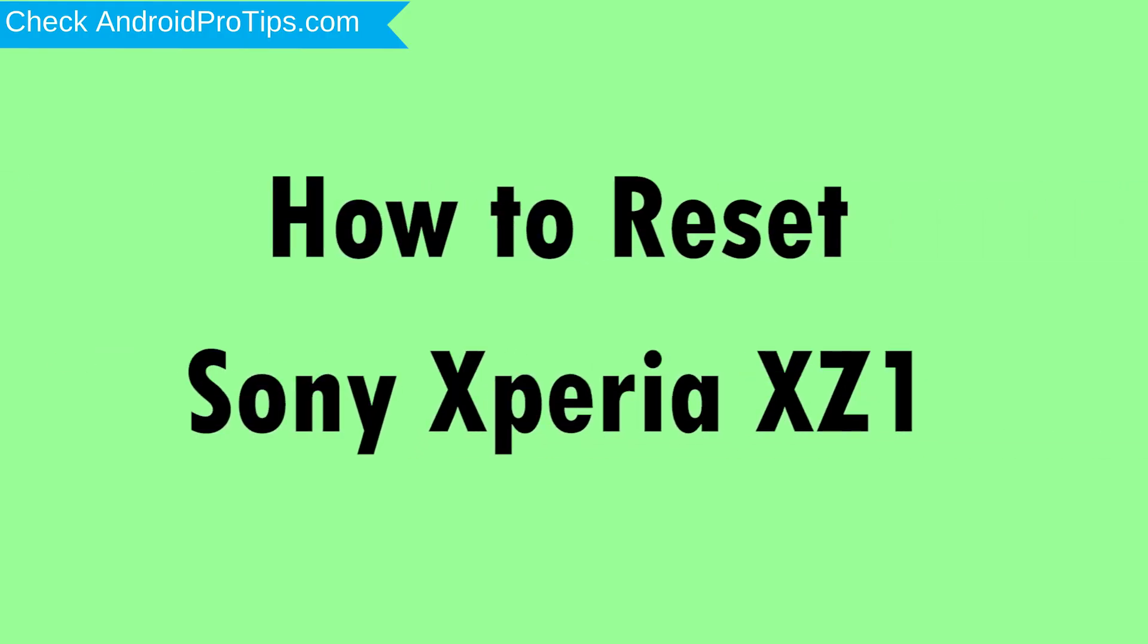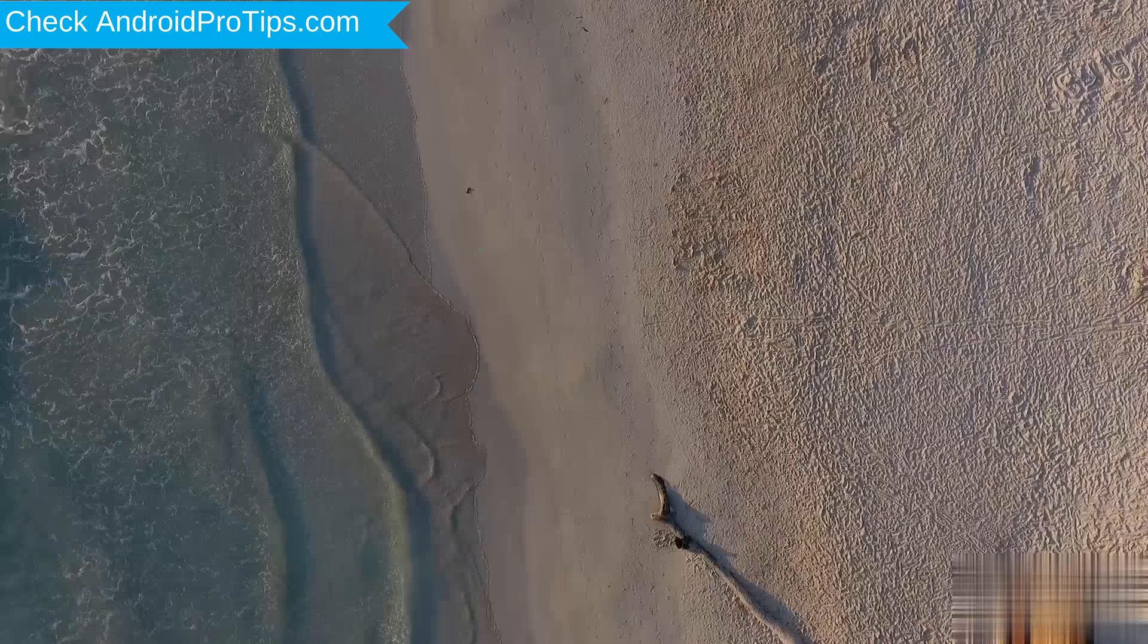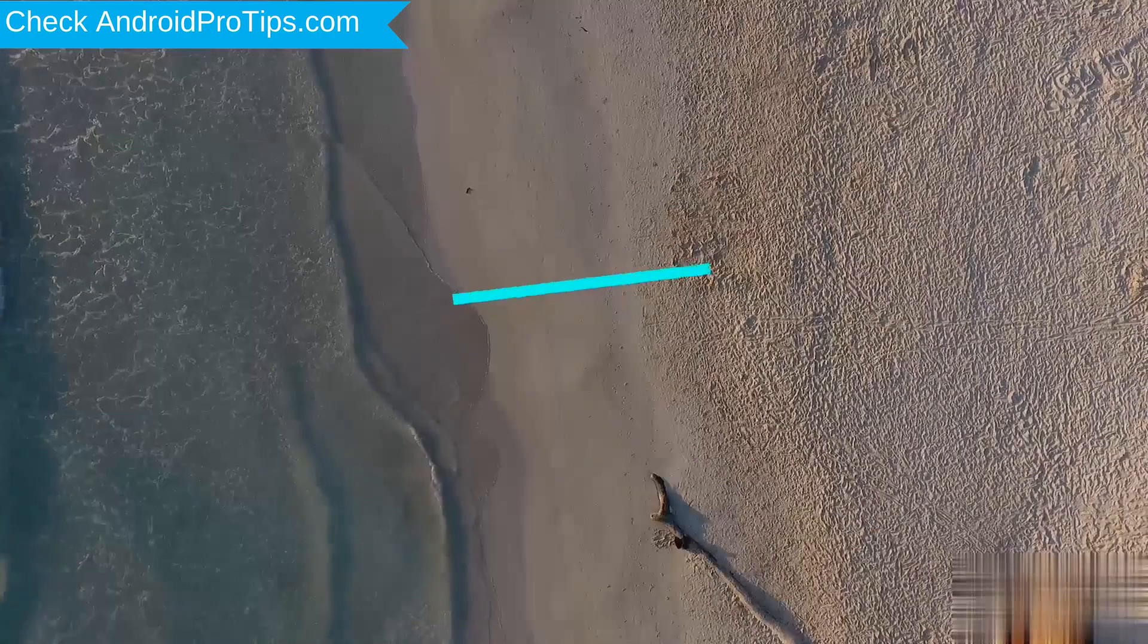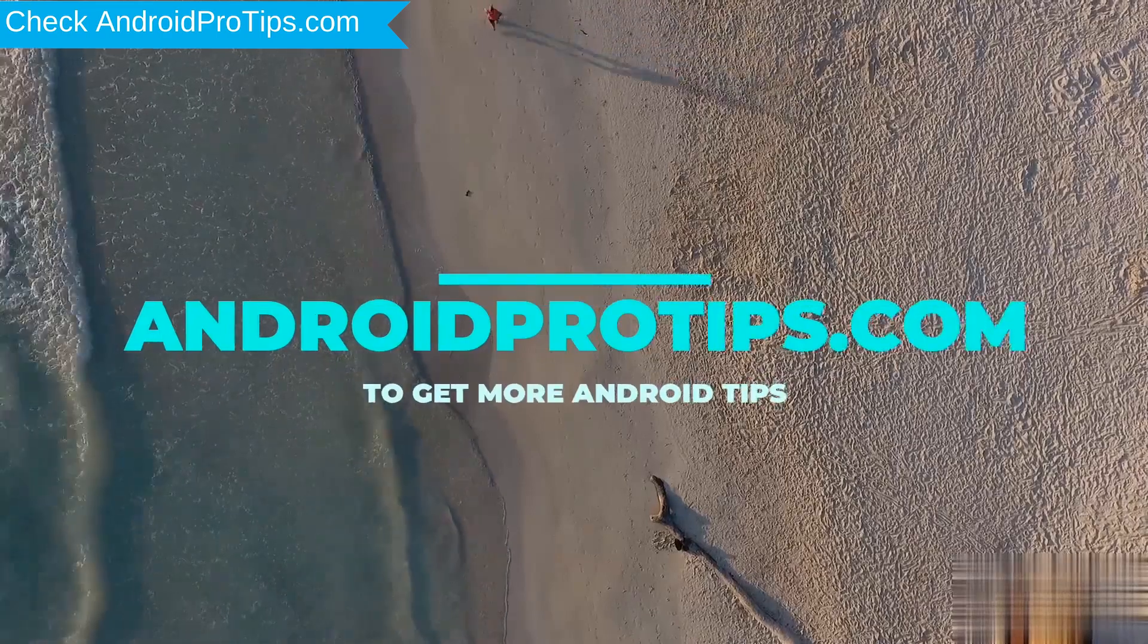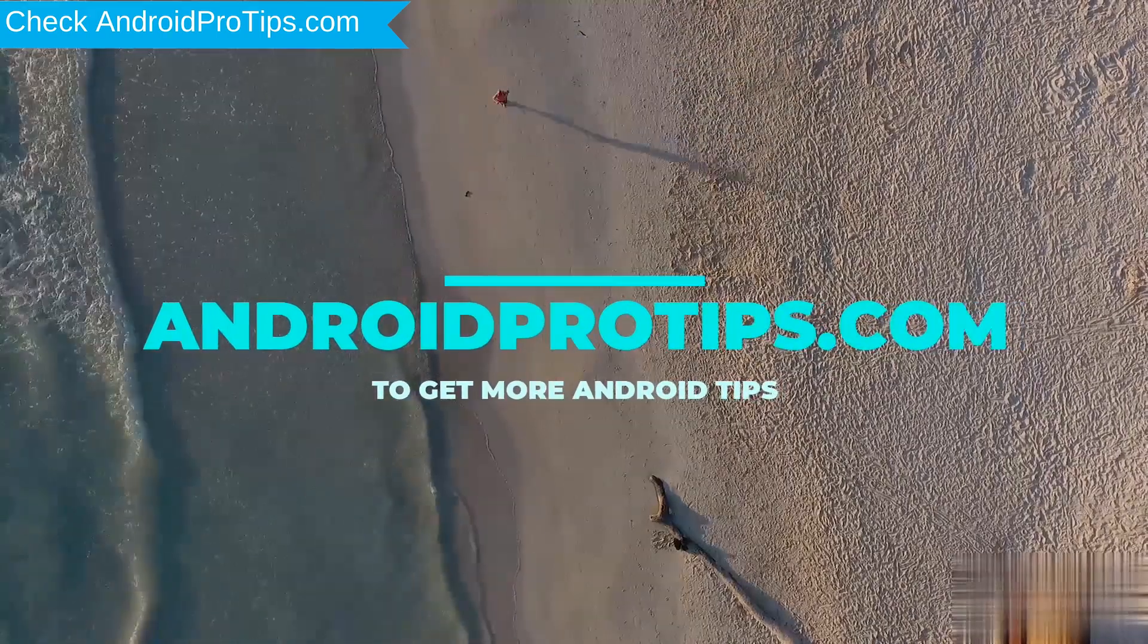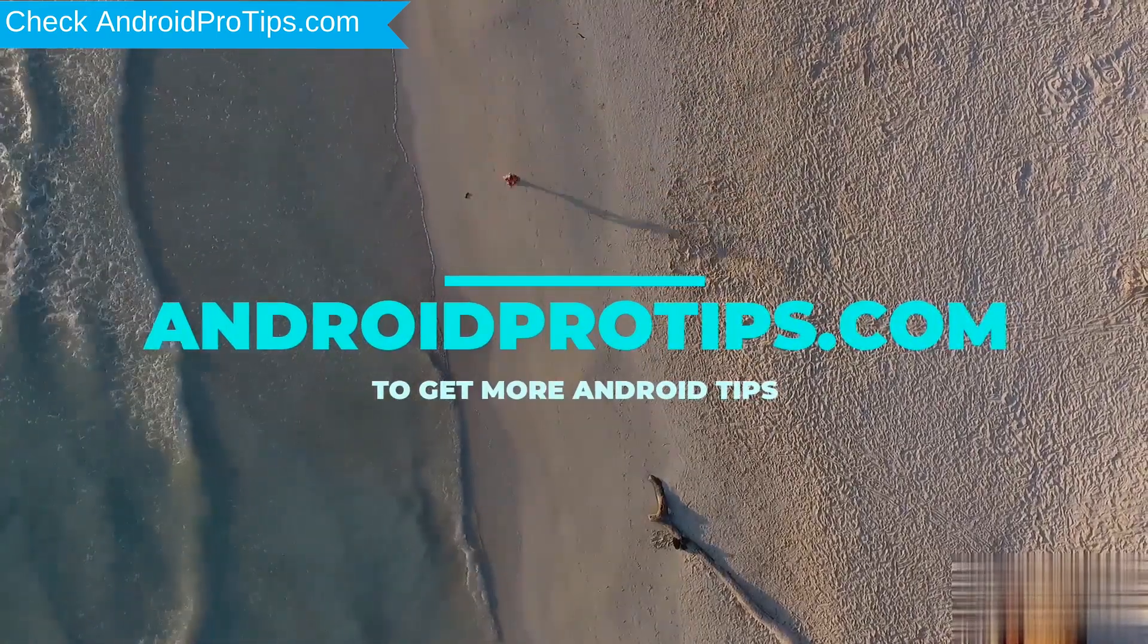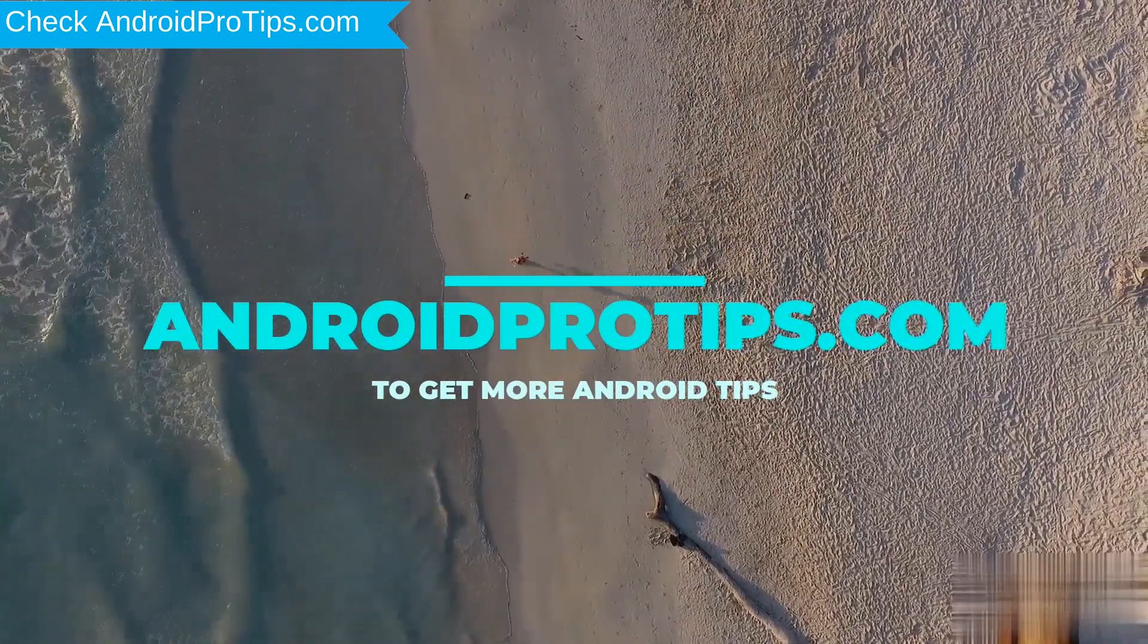How to Reset Sony Xperia XZ1 in Different Ways. Follow AndroidProTips.com to get more Android Tips.